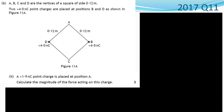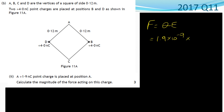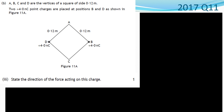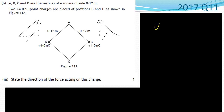We're told that a plus 1.9 nanocoulomb charge is placed at position A, and we need to calculate the magnitude of the force acting on this charge. Using F equals QE: our charge is 1.9 times 10 to the negative 9, multiplied by the electric field strength of 3.5 times 10 to the 3, giving 6.7 times 10 to the negative 6 newtons. For the direction of this force: there is a force component going right and up, and another going left and up. The left and right components cancel each other out, so the overall direction acting on this charge is upward.